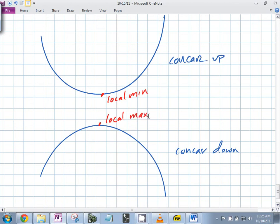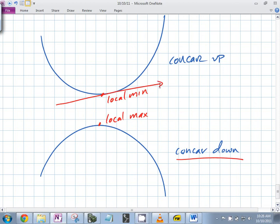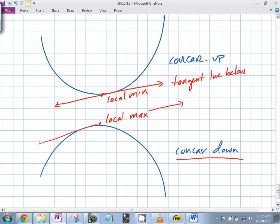What's the concavity at every single local max? It has to be concave down. Is there any way for it to be a local max and be concave up? The strict definition of concavity: if the tangent line is below the graph, it's concave up.